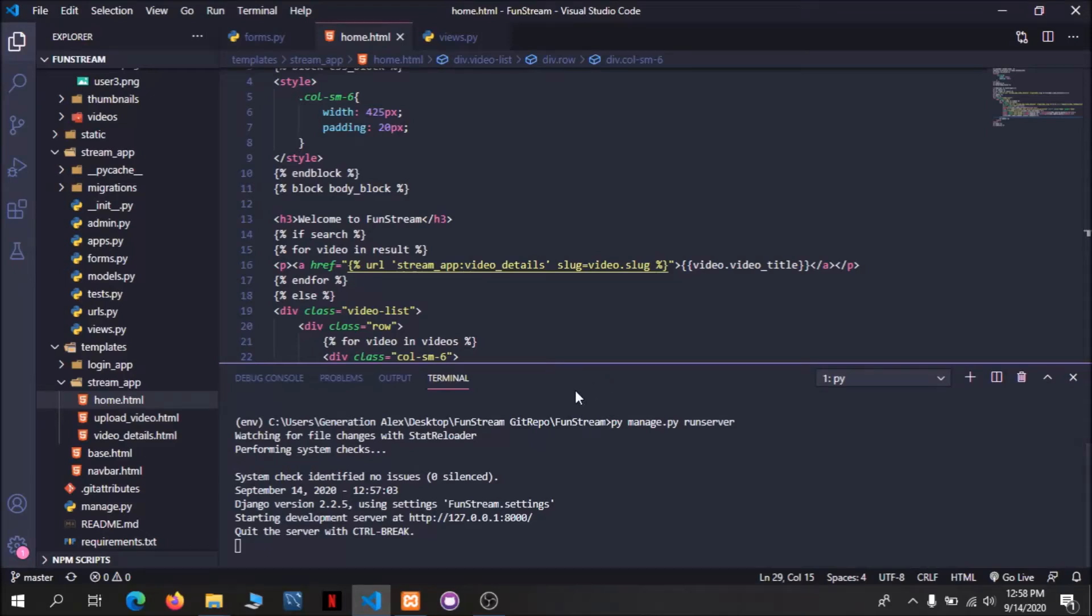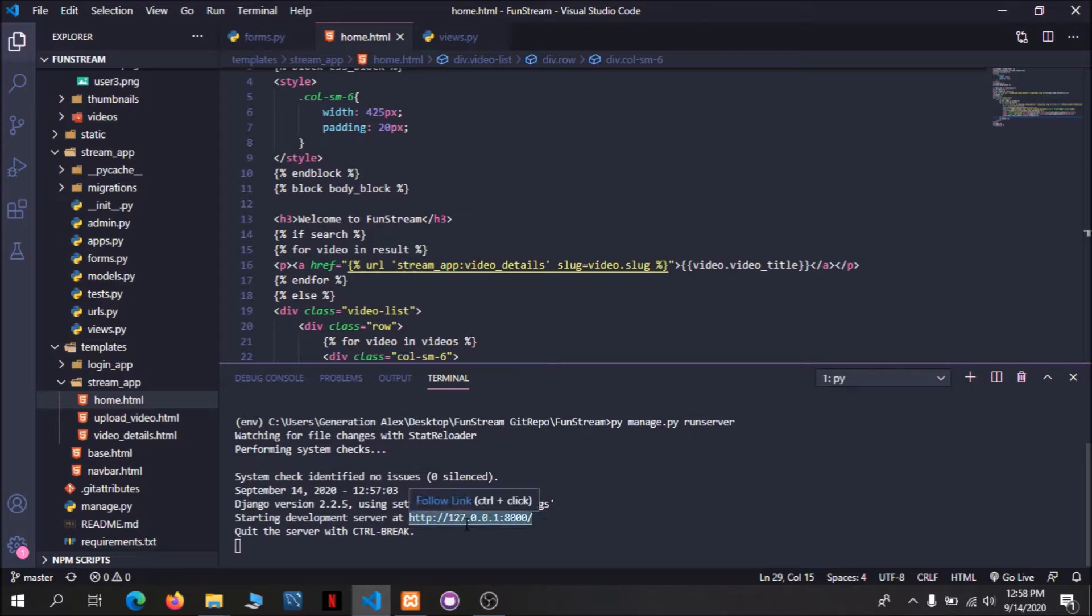Hey guys, this is Alex and welcome to my channel Python Learning with Alex. Today we will show you our video streaming site project. So let's get started. As you can see on the screen, we have already opened our local server.